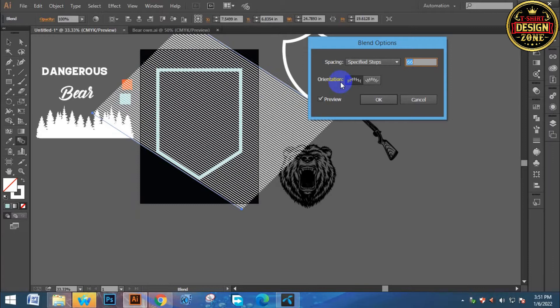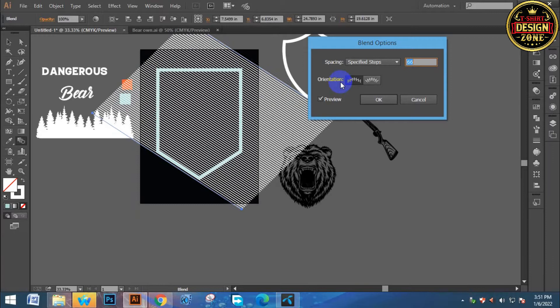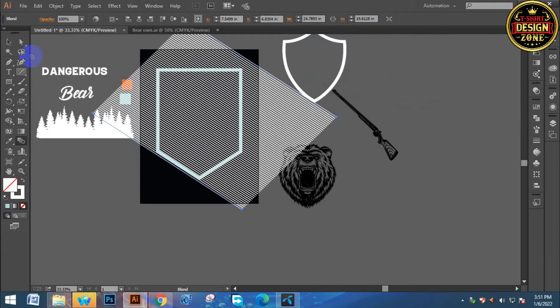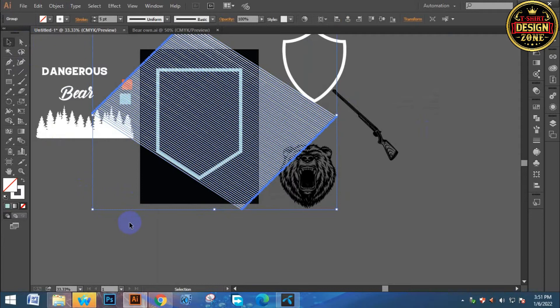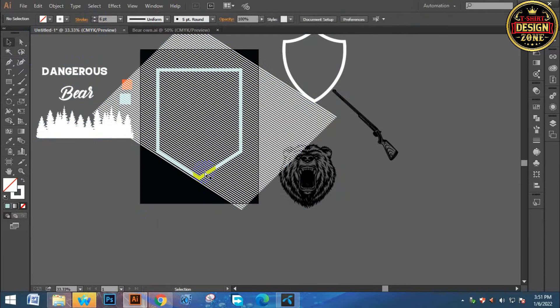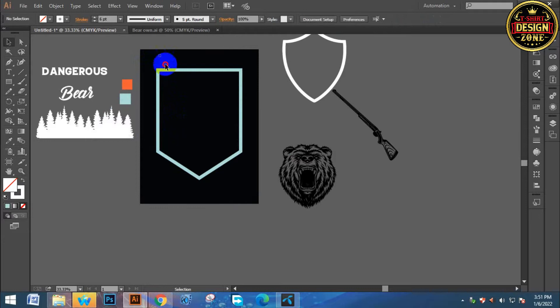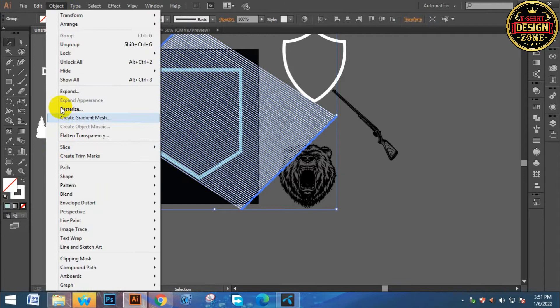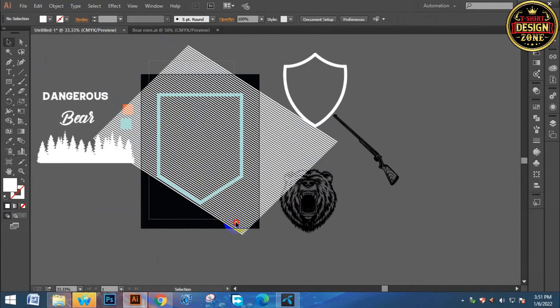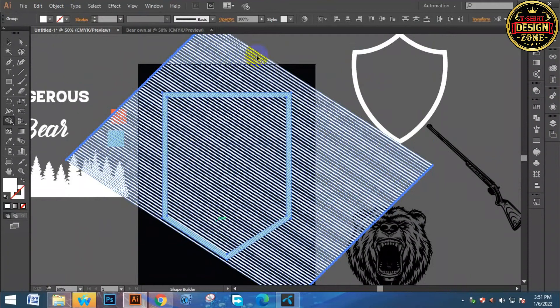So you can click the blend tool then click again. So click, then click again. Turn preview on. Then you will get the blend effect.